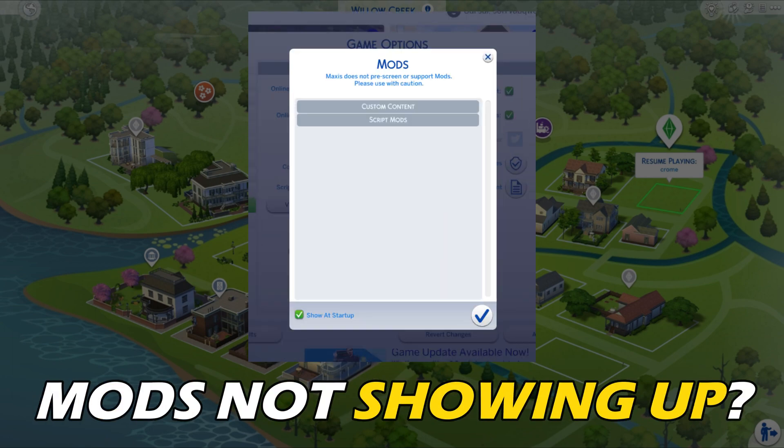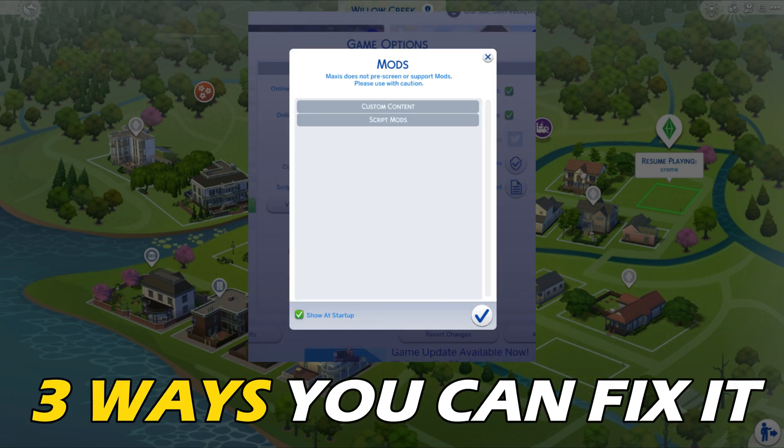Seems 4 mods not showing up in the game? Here are 3 ways you can fix it.